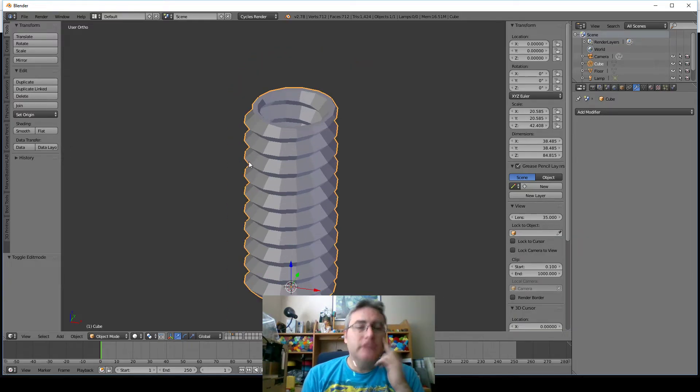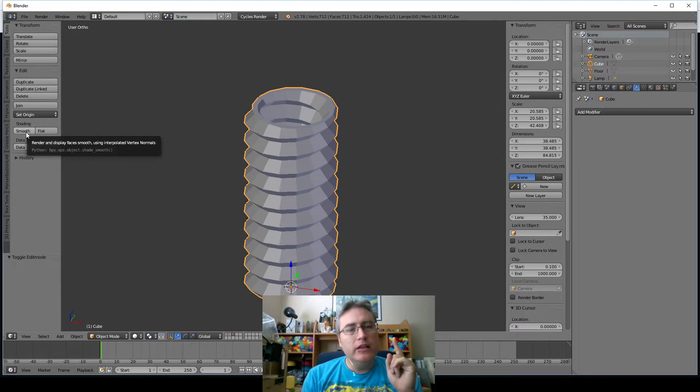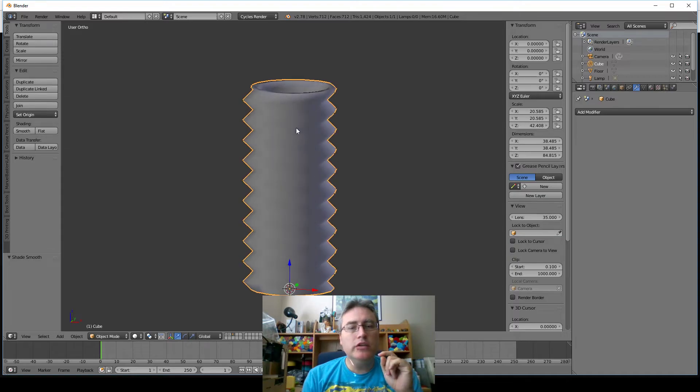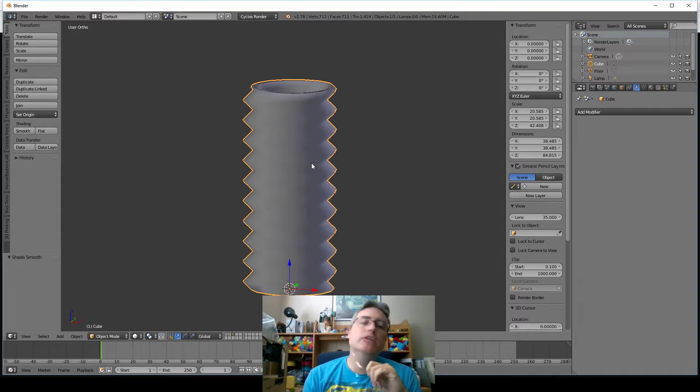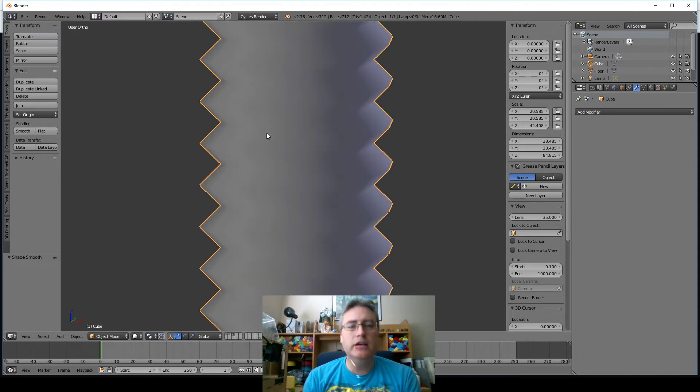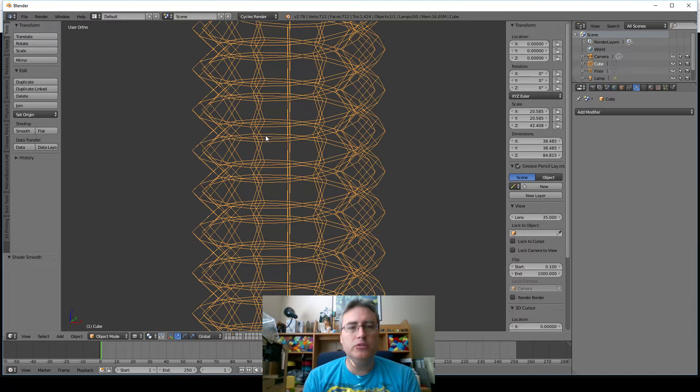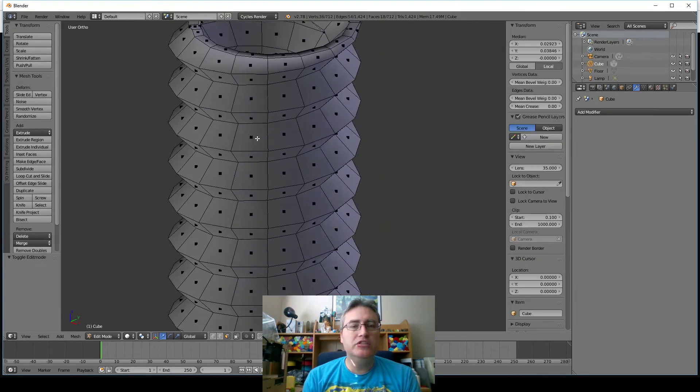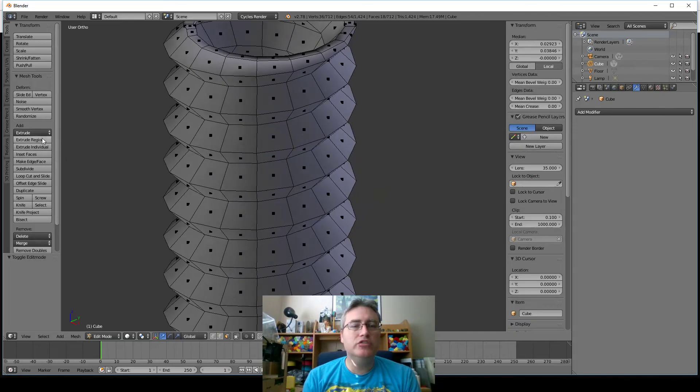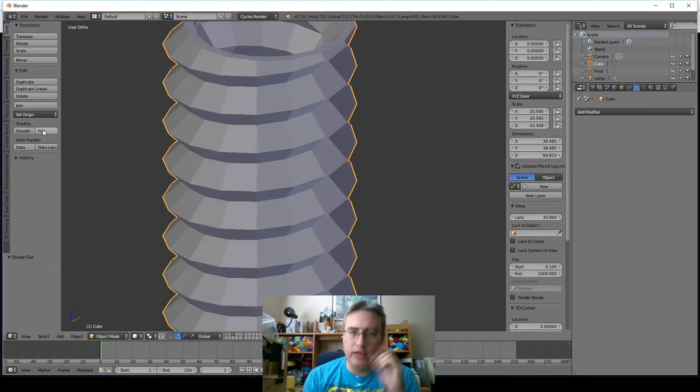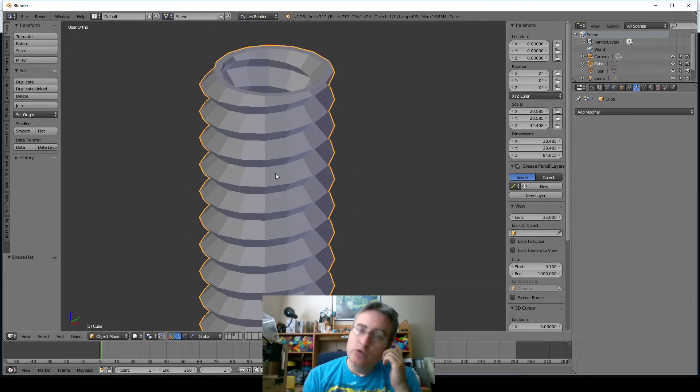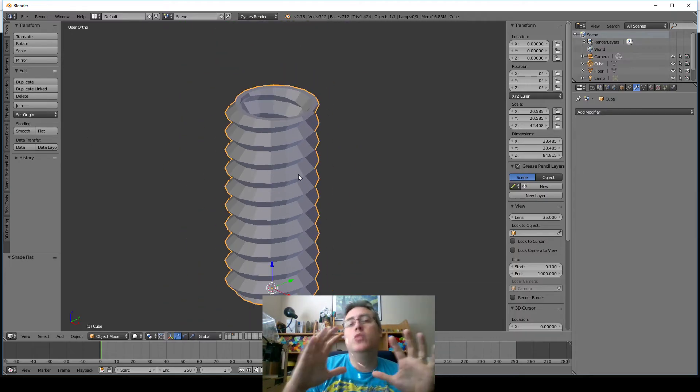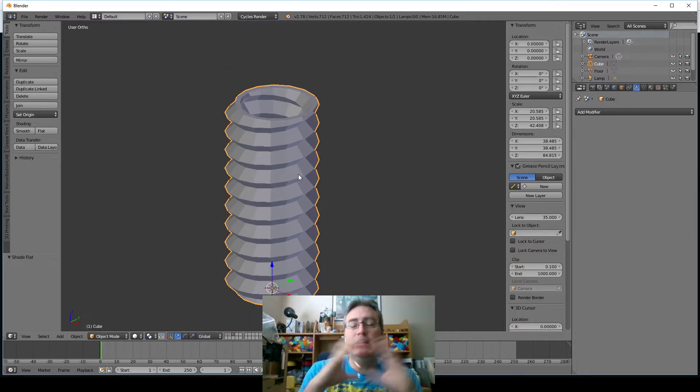So what next? So what they did is they came over here, and they clicked this smooth. And they said, oh, look, it's smoother, and that's what we wanted. No, no, no, no, no, that's not what you wanted, because the underlying geometry is still the same. It's just faking it for you. It's making it look good, and we don't want that. So undo that. What we want to do is we want to actually change the geometry, increase the geometry, and make it smoother.